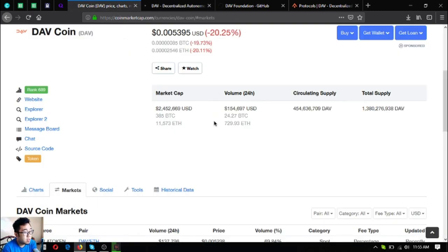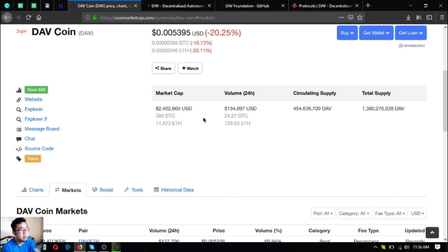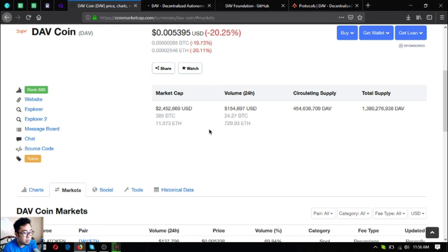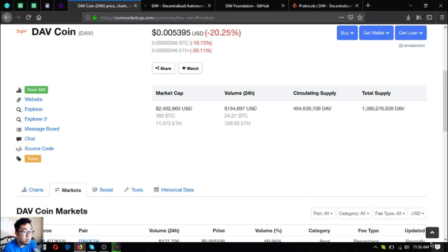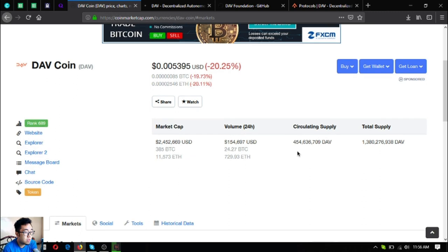Include this one in your research list, DAV coin. I know you will not regret including this one. Before I go, I just want to say that I am not a financial advisor and everything I say here is not a recommendation for you to buy any crypto. You must always do your own research before deciding for yourself.